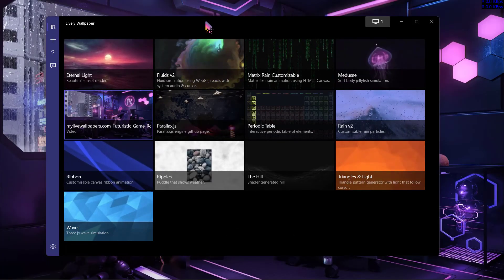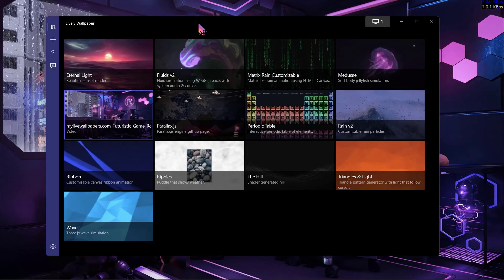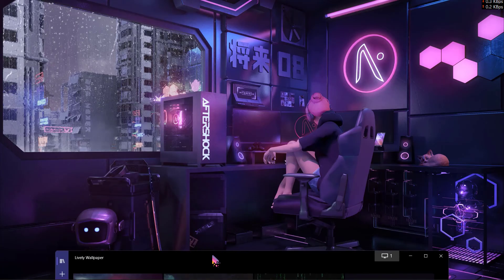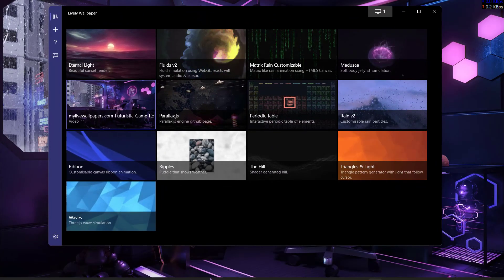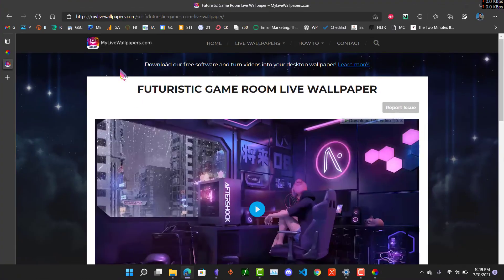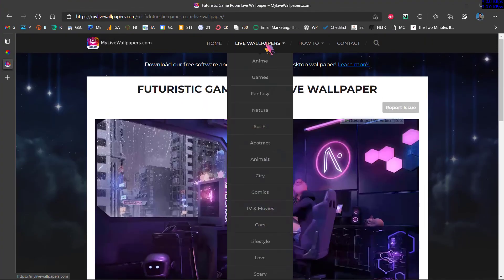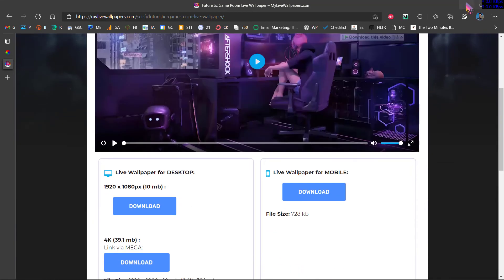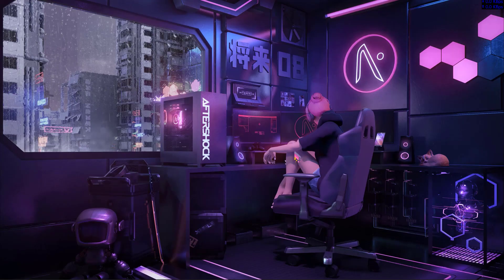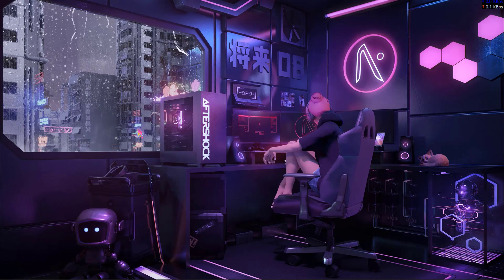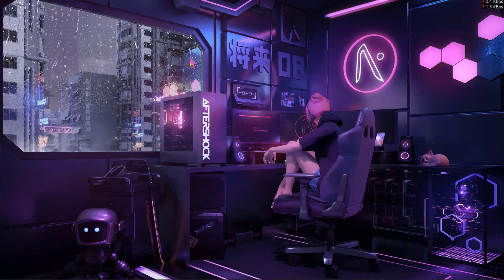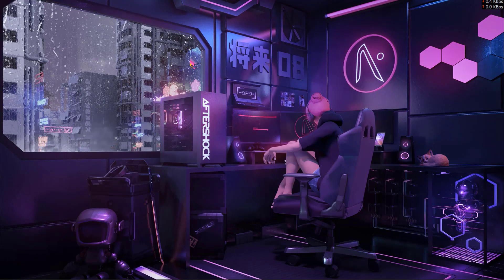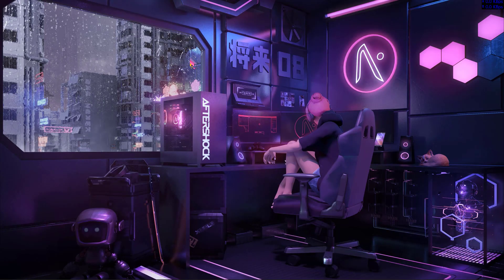Now we have used this futuristic game room wallpaper on our PC, but if you want more wallpapers you can always go back to mylivewallpapers.com and browse through a variety of wallpapers that you want to use. So this is how you can use animated live wallpapers on your Windows 11 easily. Thank you for watching this video, and if you find this helpful please consider subscribing.